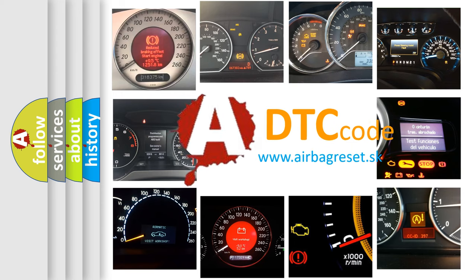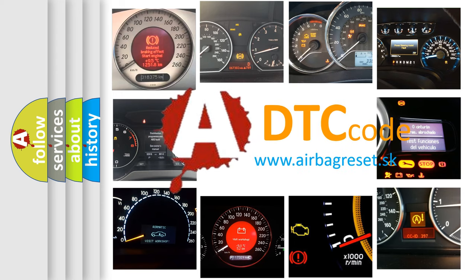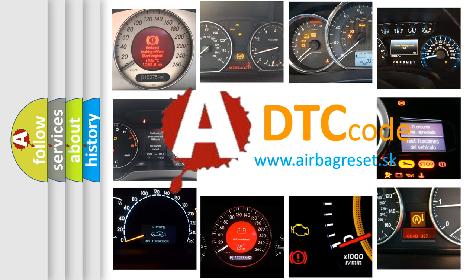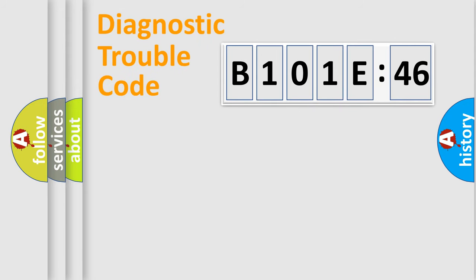What does B101E46 mean, or how to correct this fault? Today we will find answers to these questions together. Let's do this.